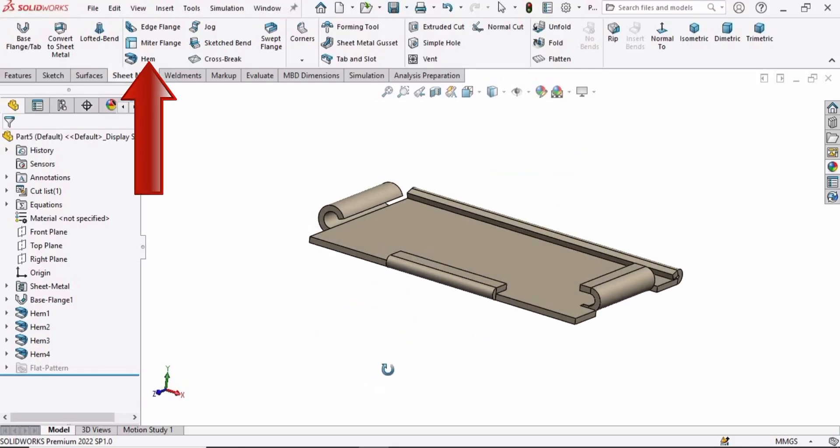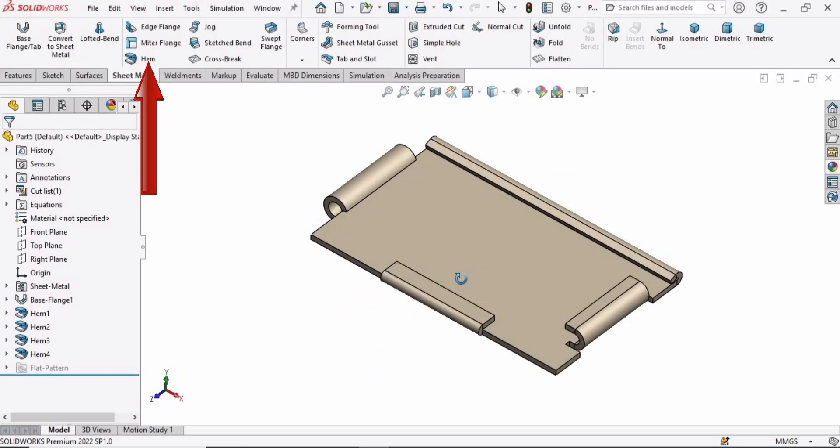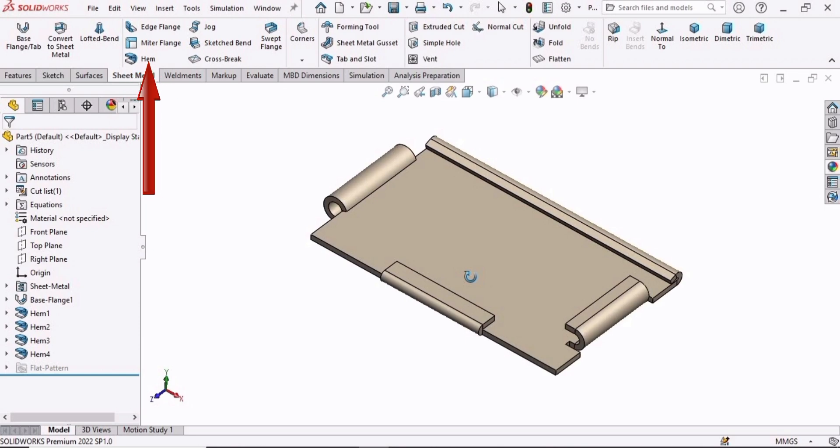In this sheet metal tutorial, we will learn how to make this part by using the hem feature in sheet metal, so let's begin.